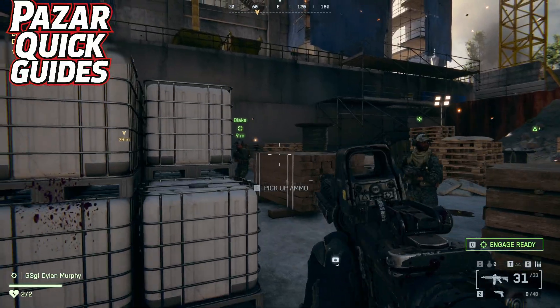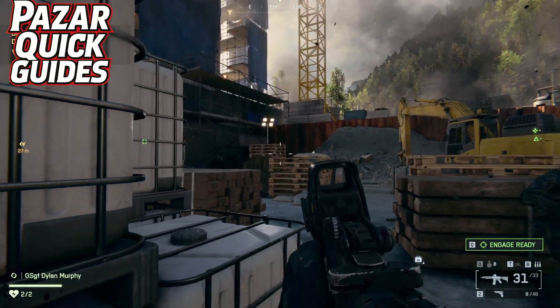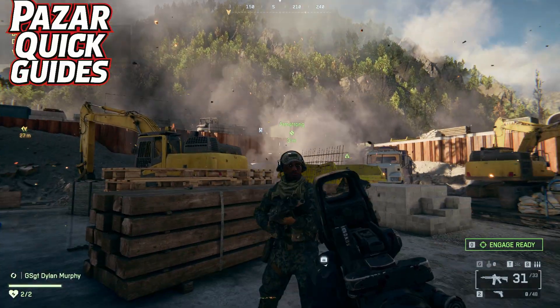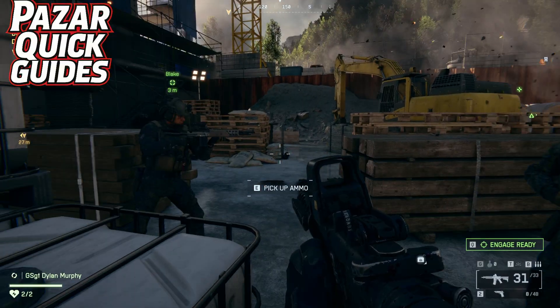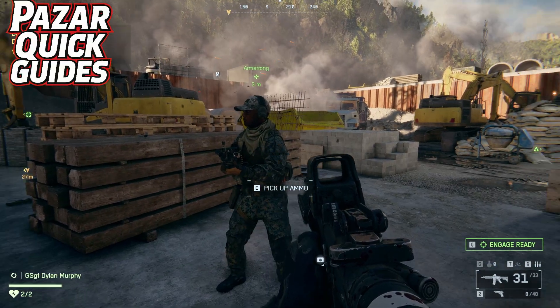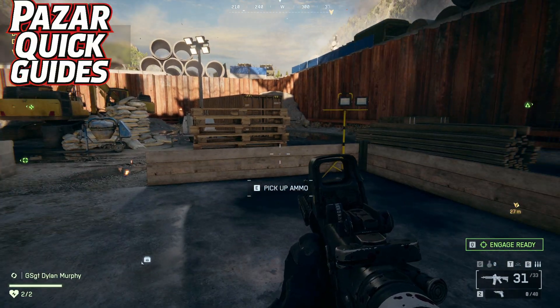That is all you have to do to turn off motion blur in Battlefield 6. Hope this helped you guys out and have a great day.